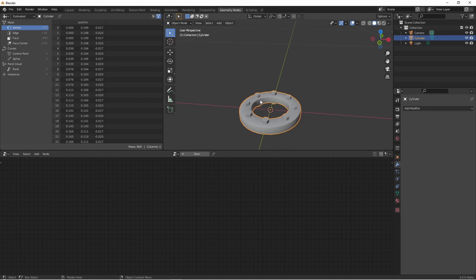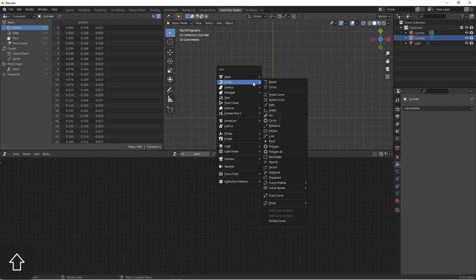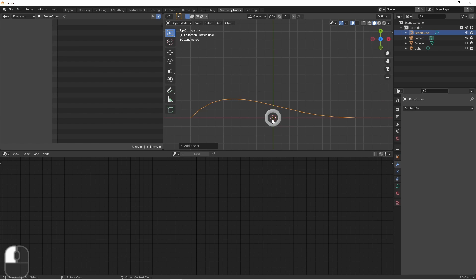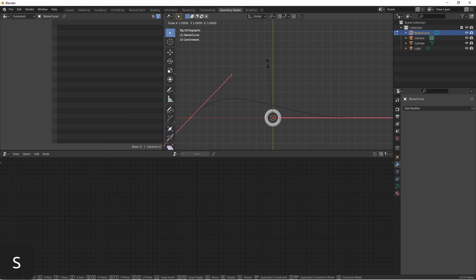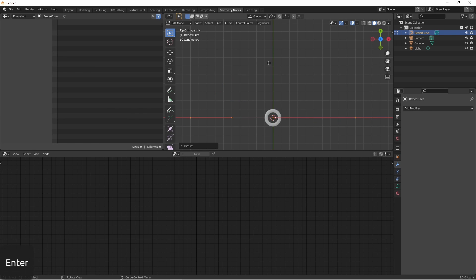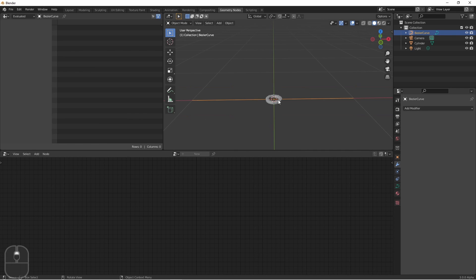Next we need an object to define our pipe. I'm going to use a bezier curve to do that. I'm going to scale it on the y-axis to zero so that it's a straight line.